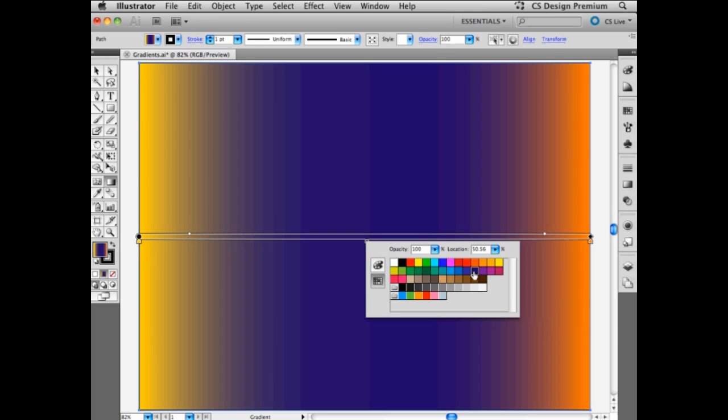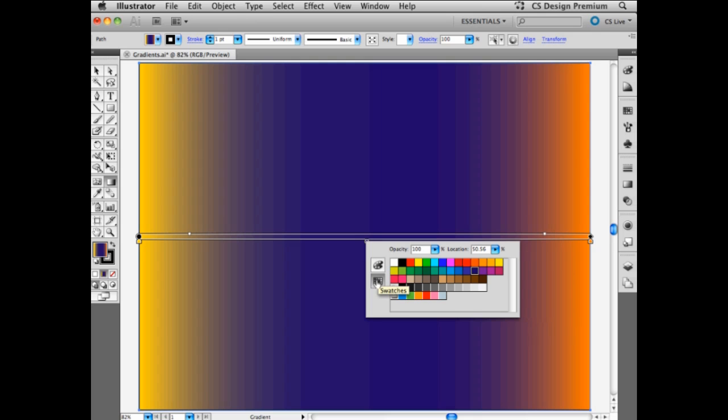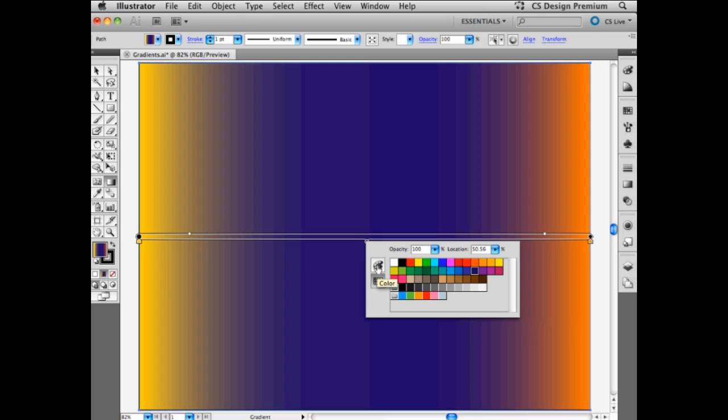For example, this one, radically changing the appearance of my gradient. And I can do that with the swatches I have available in my swatches panel, or simply choose a color and create it right here.